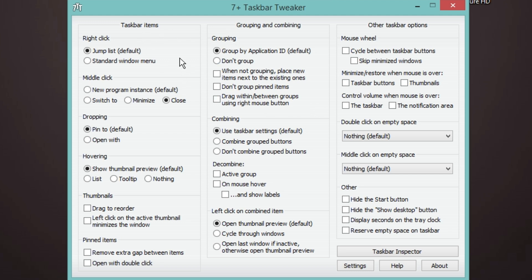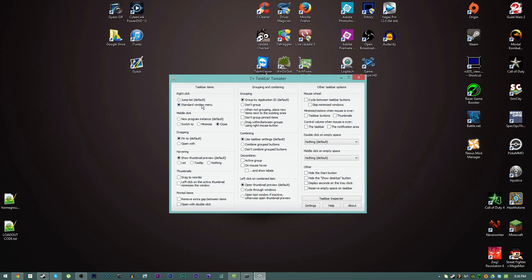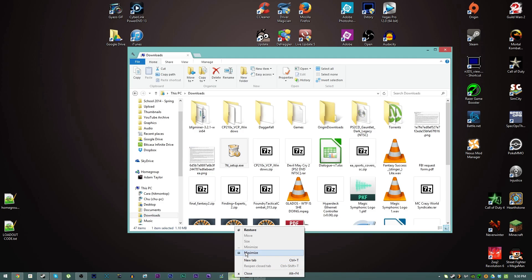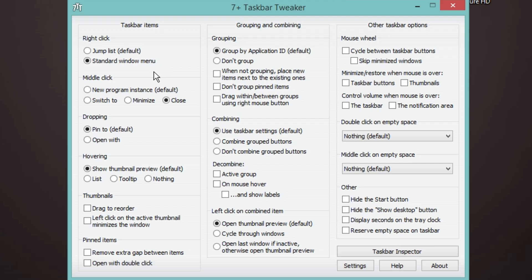For taskbar items, when you right click, instead of popping up the jump list which is in Windows 7 when you just kind of dragged up on the taskbar, I do standard window menu. So when you have a window open you right click it, it actually brings up the window menu for it. That's really useful.